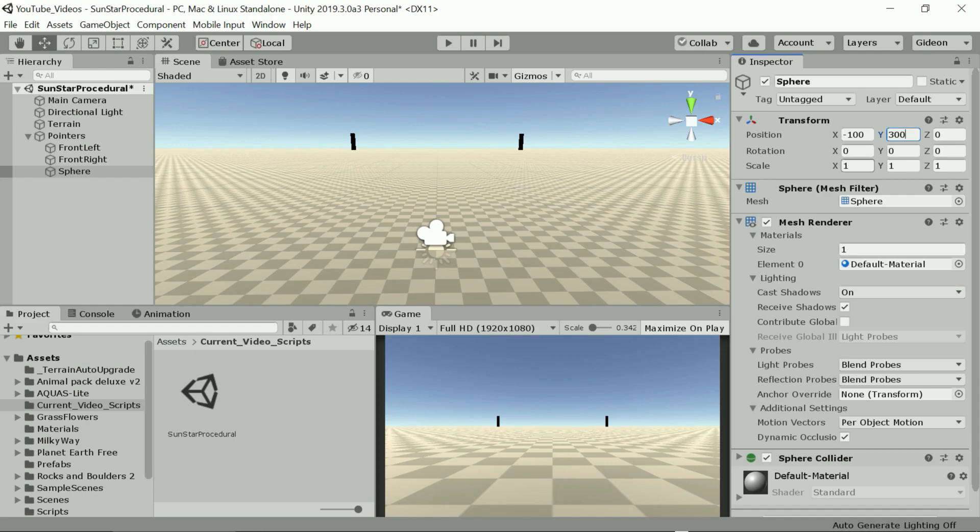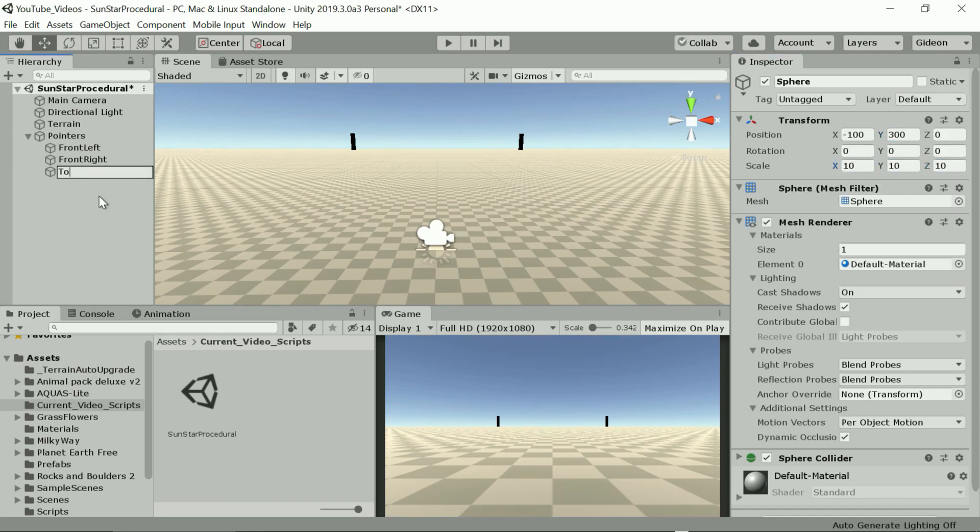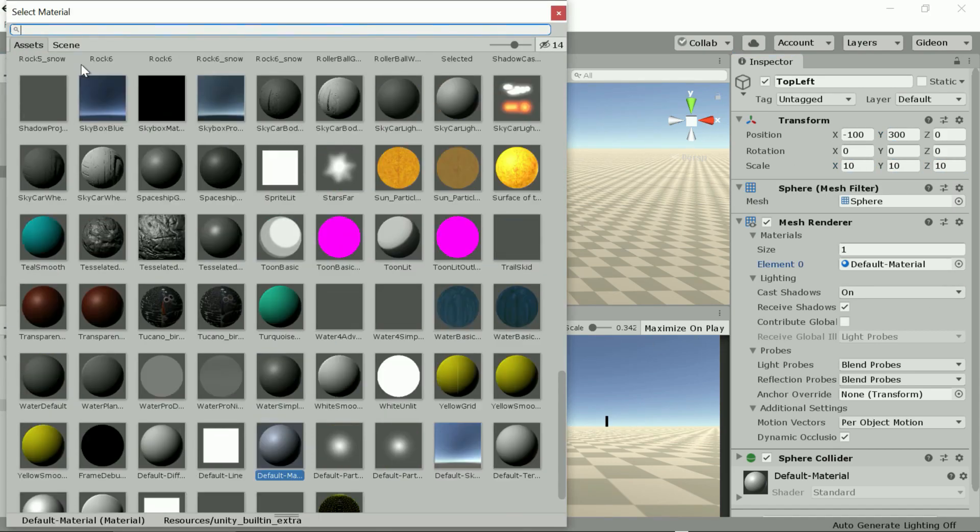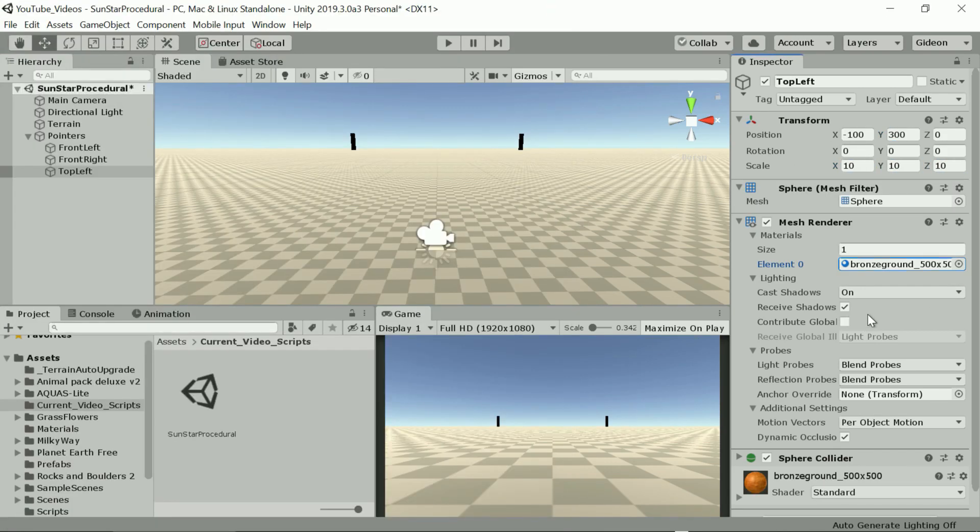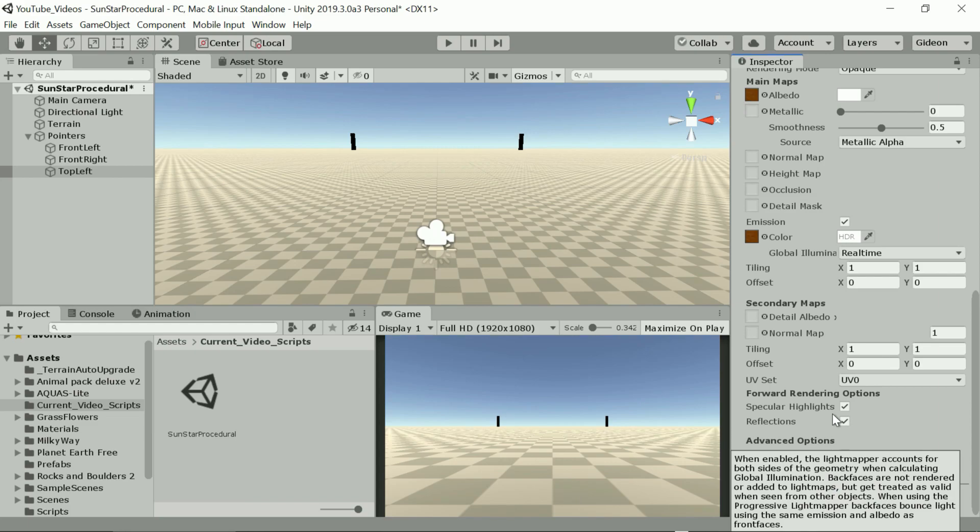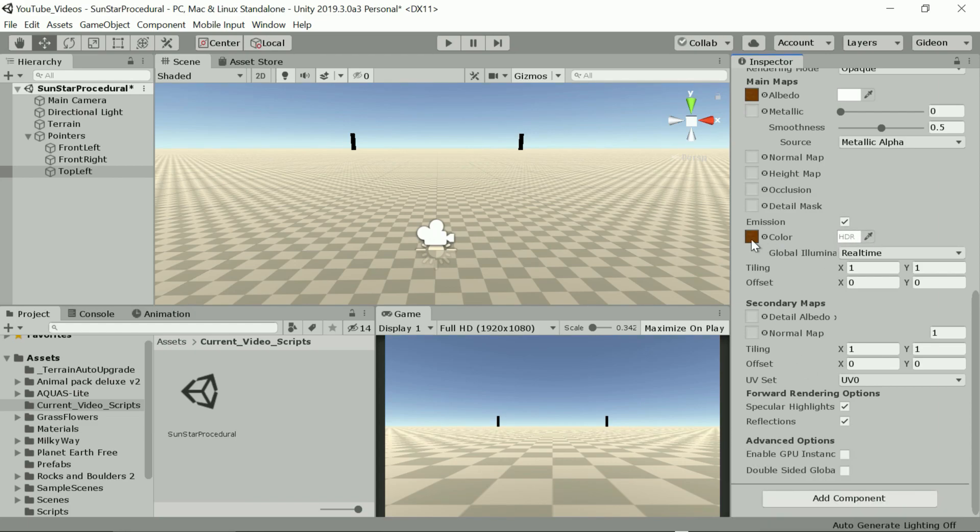Any material will do for the spheres but I do want them to emit some light so that they'll be visible at night when the scene is dark.